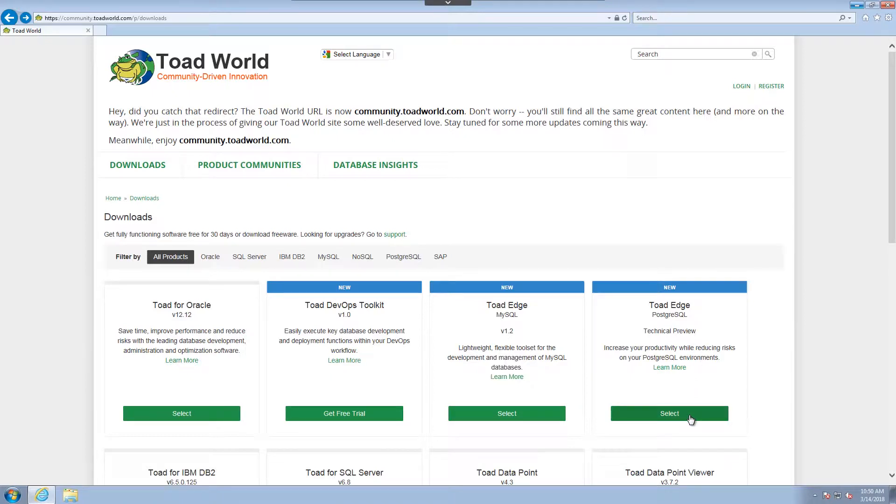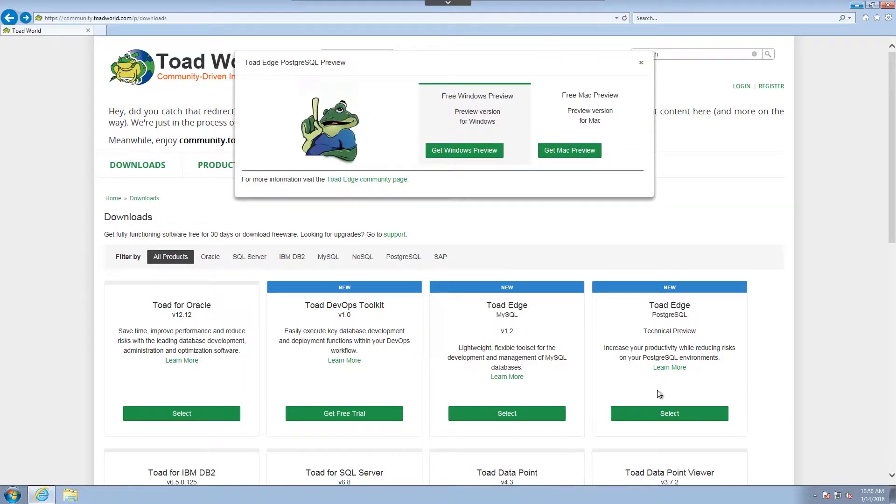If I select this, I have the option of either installing a Windows preview or a Mac preview. For this demonstration, I'm going to do the Windows preview.